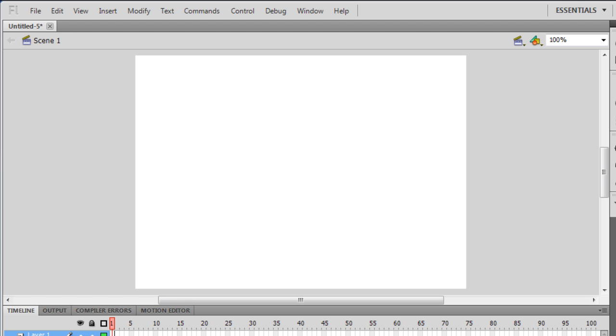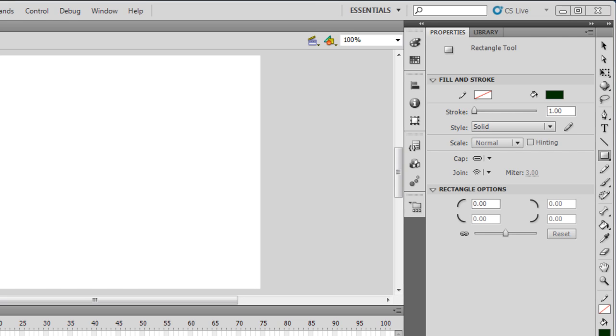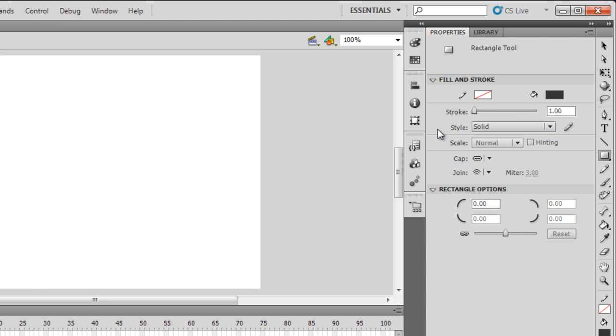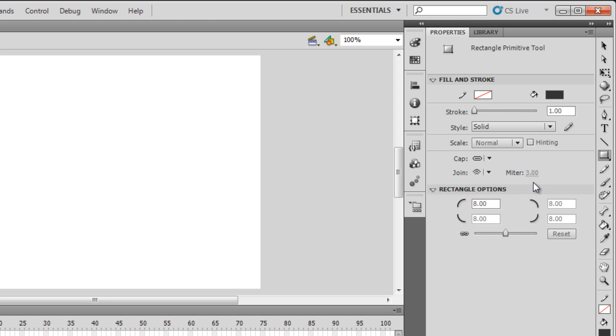Go ahead and choose as many buttons as you want. The first thing I'm going to do is make sure that the fill color is a pound sign triple three. Then I'm going to choose the rectangle primitive tool, not the rectangle tool.